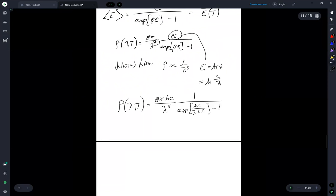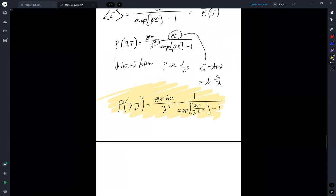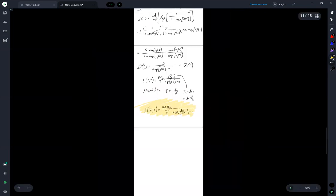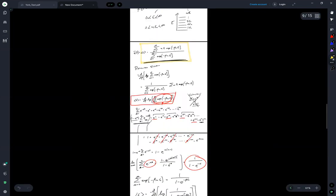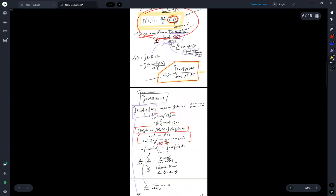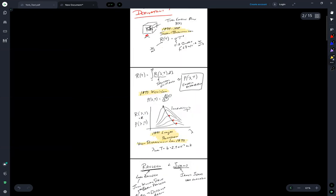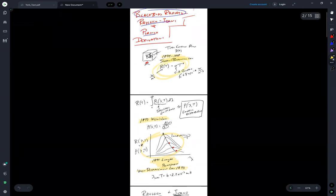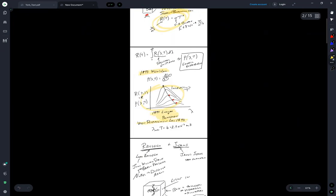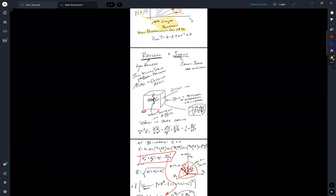And that is the Planck distribution for black body radiation. It matches measurement — that's kind of the gold star it gets — it has the proper behavior, and it is also consistent with the Stefan-Boltzmann law and consistent with the Wien displacement law.